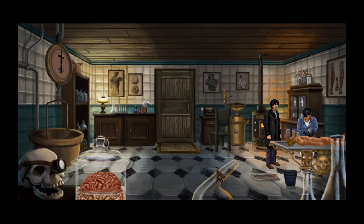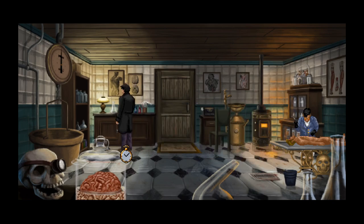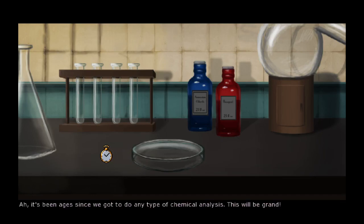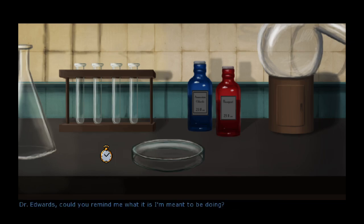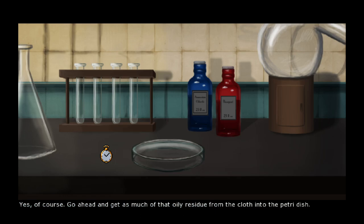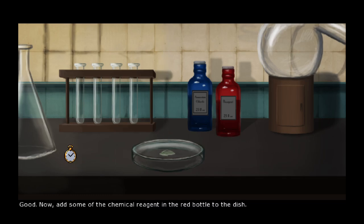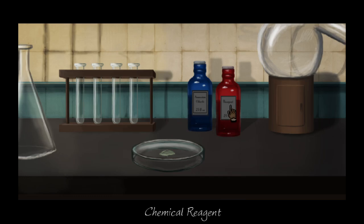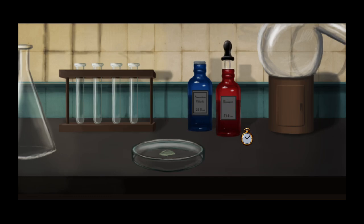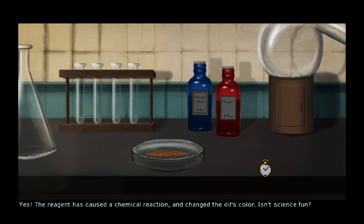Welcome back to Lamplight City. We're in the morgue at the police department station, and it seems like we're going to use this workbench to figure out what's going on with the cloth we found. It's been ages since we got to do any type of chemical analysis. Dr. Edwards instructs us to get the oily residue from the cloth into the petri dish, then add the chemical reagent from the red bottle. The oil turned orange — the reagent caused a chemical reaction and changed the oil's color.